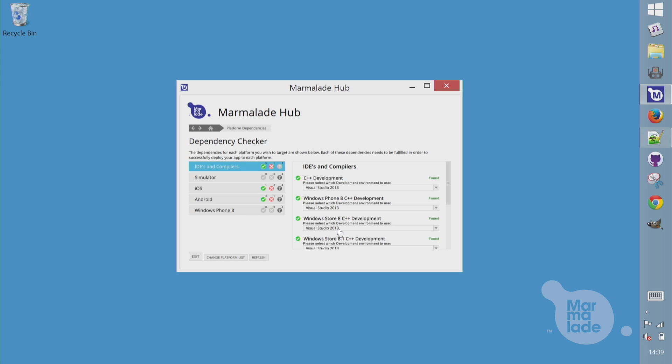Nicely, these all come as part of Visual Studio Community, and you can see them all listed here. If I was using Visual Studio 2010, for example, I'd need to install those SDKs separately.